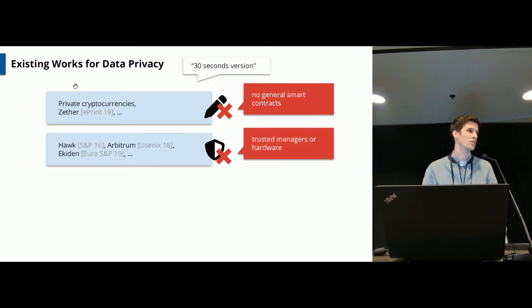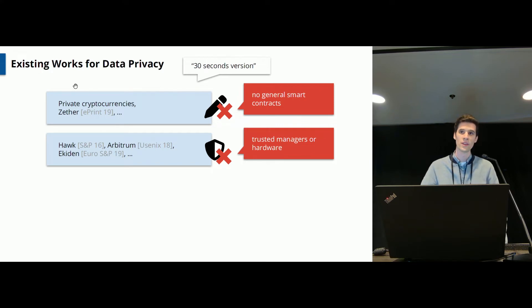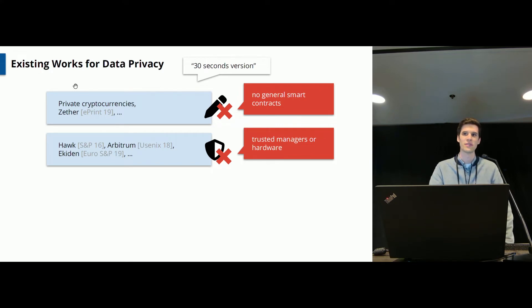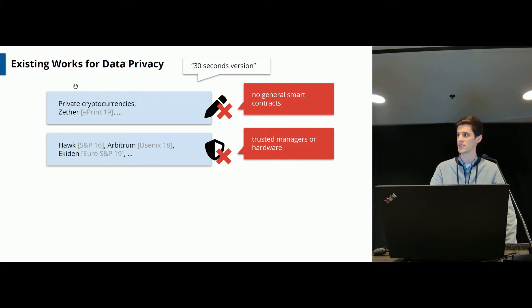Some works rely on trusted managers or hardware to enable data privacy but if you do not want to trust these hardware managers, this is of course a problem.